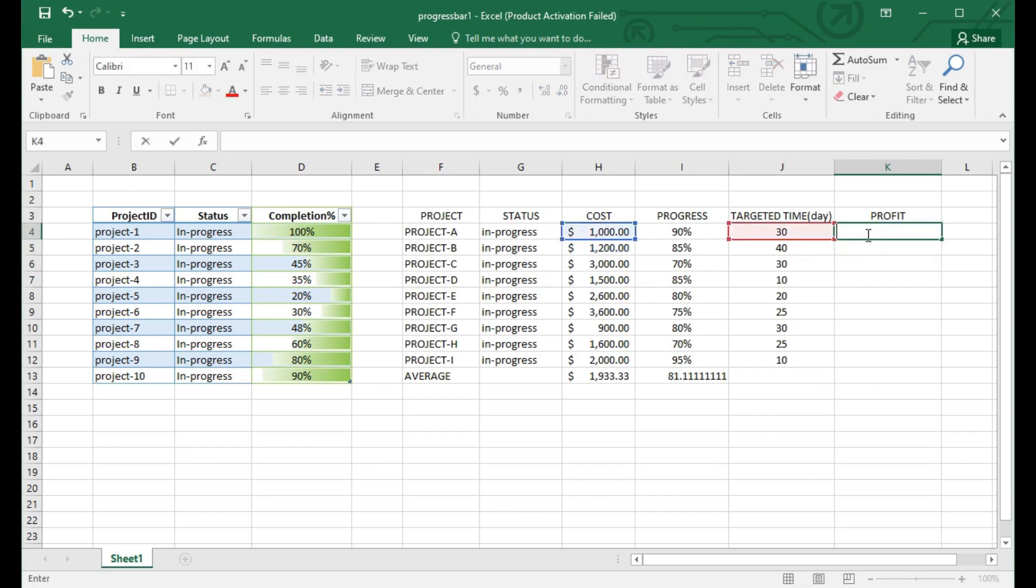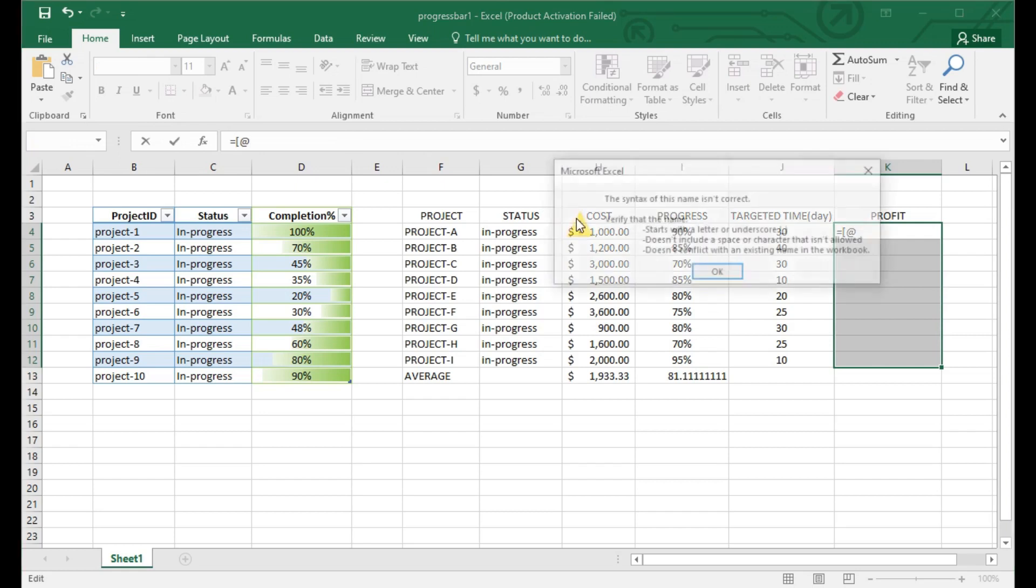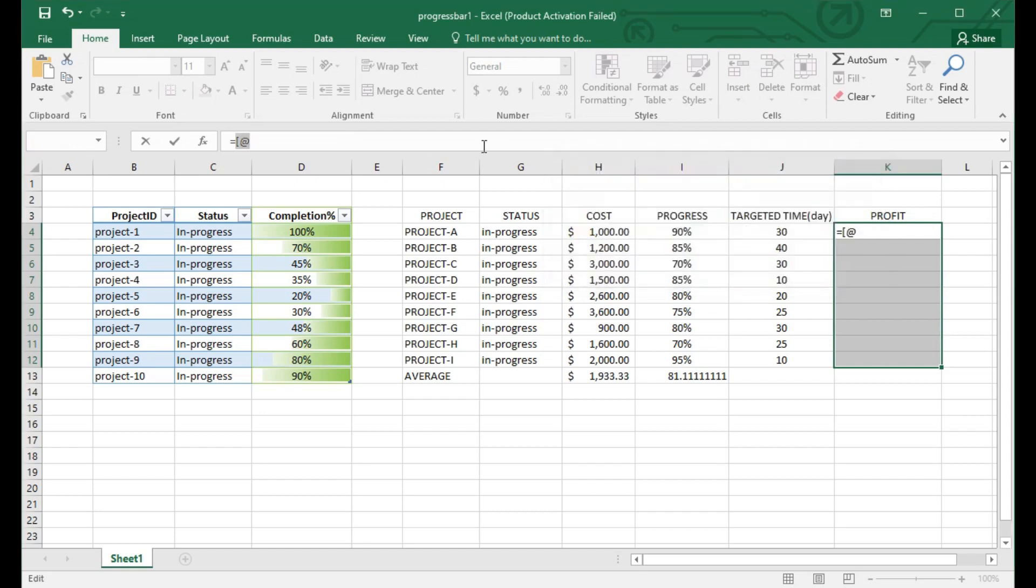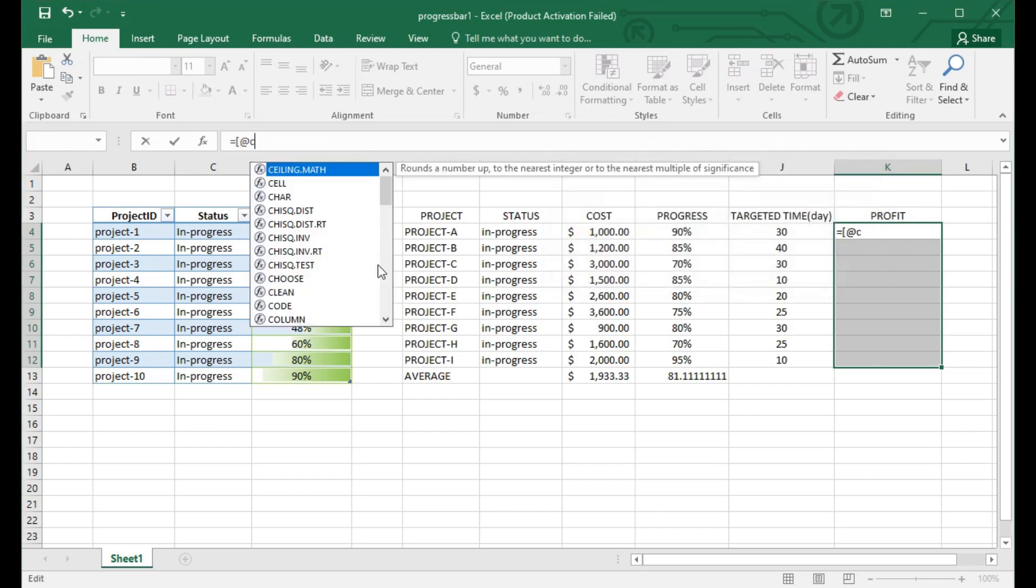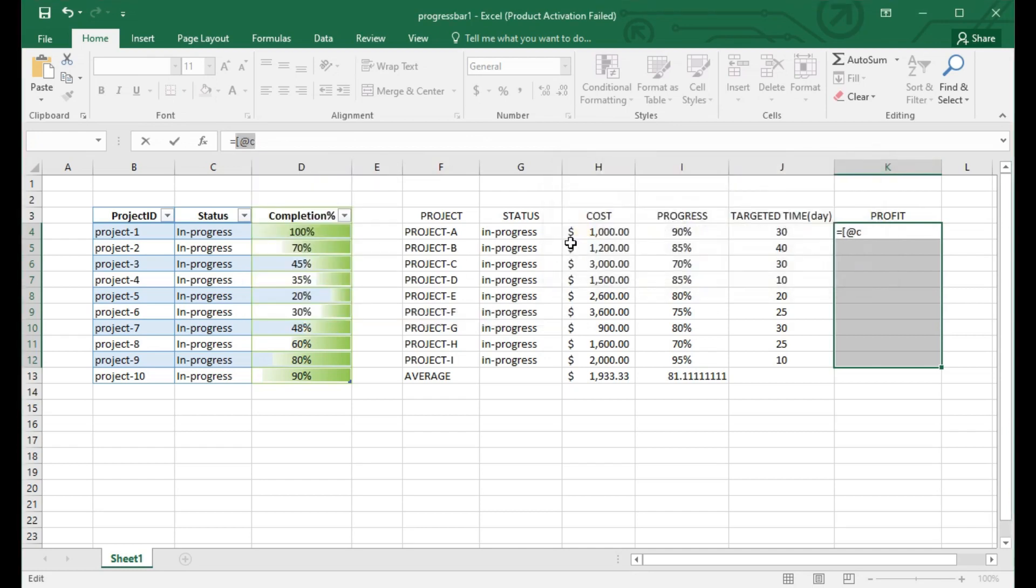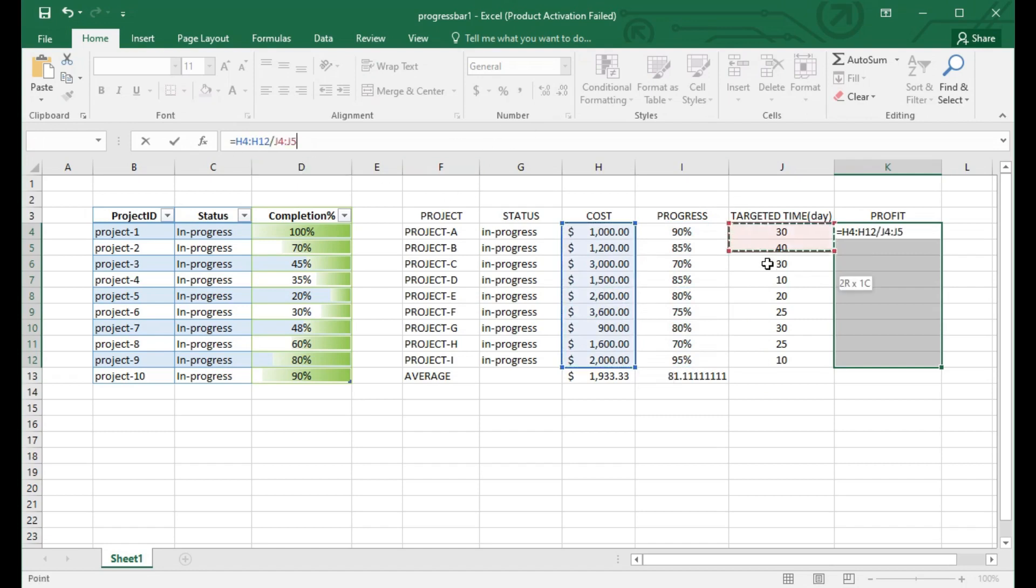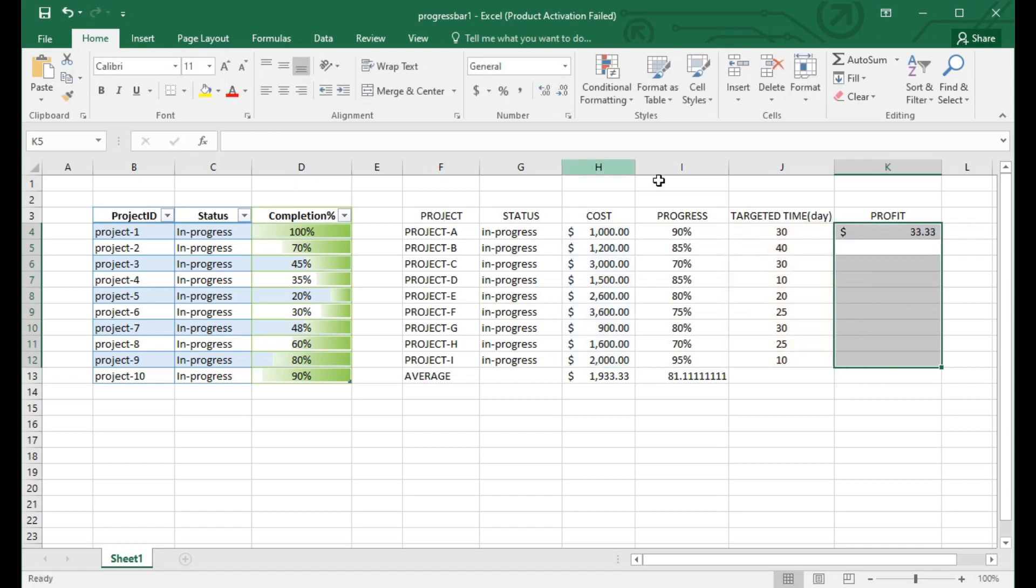Here you can see the targeted time or day for each particular project. Every project budget depends on the day and completion progress, so profit is calculated under consideration of day and cost efficiency. For 30 days and $1000 average budget, I will calculate the profit: $1000 divided by 30 days.